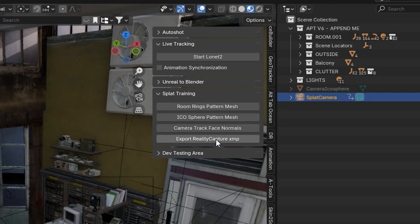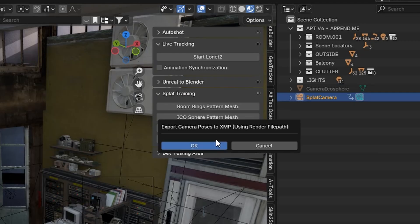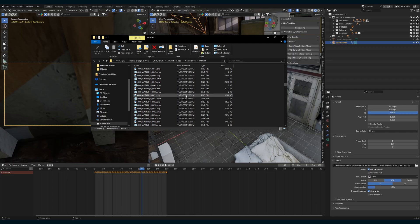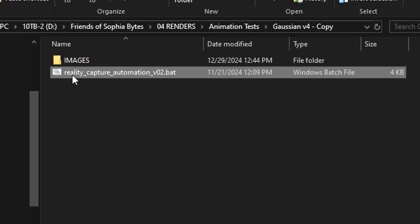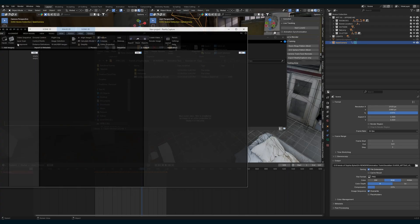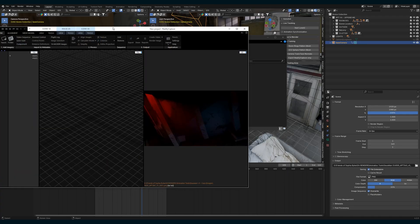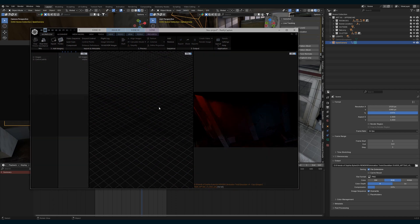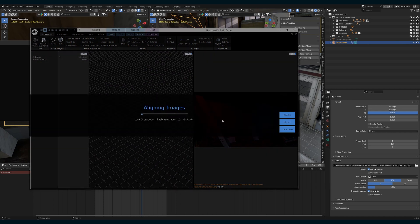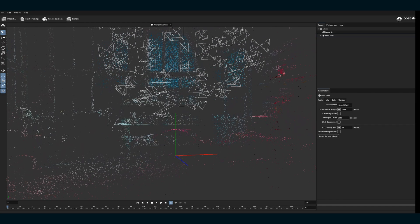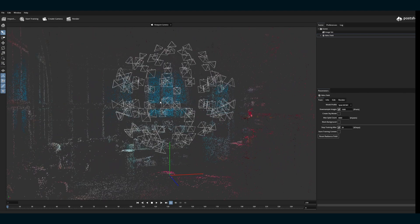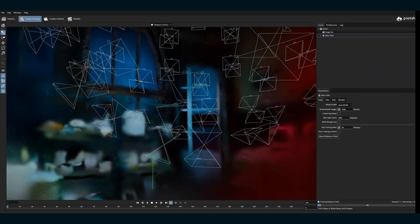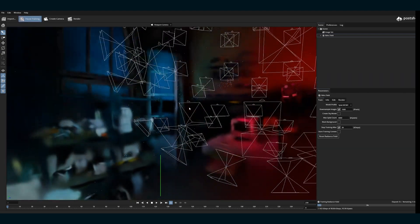Export Reality Capture XMP creates metadata files for those images. Running another script puts these images and metadata through Reality Capture, and packages it all in a way so that you can drag and drop right into Post-Shot to create your Gaussian splat. Then you just watch it populate.